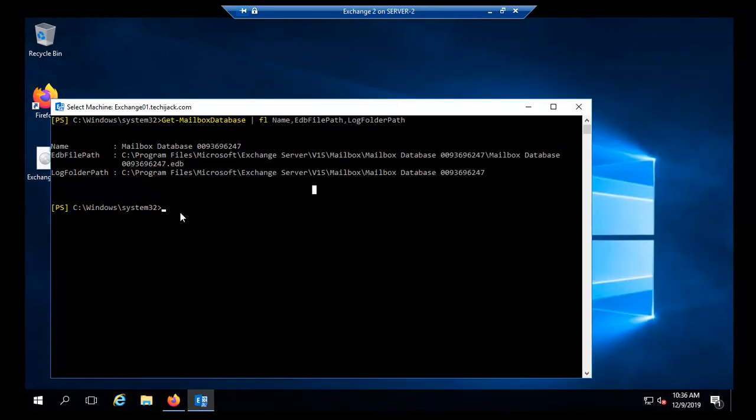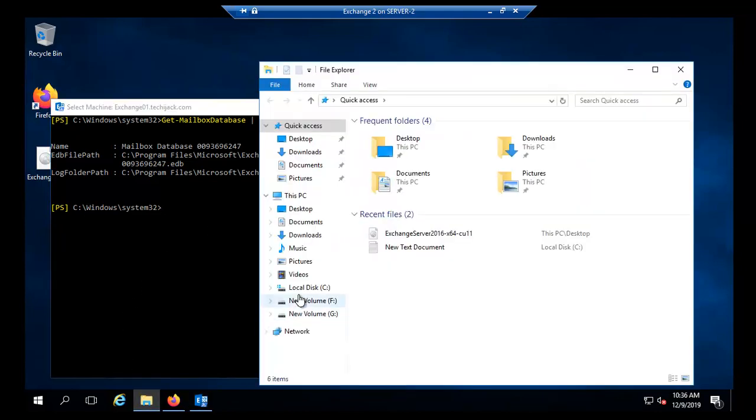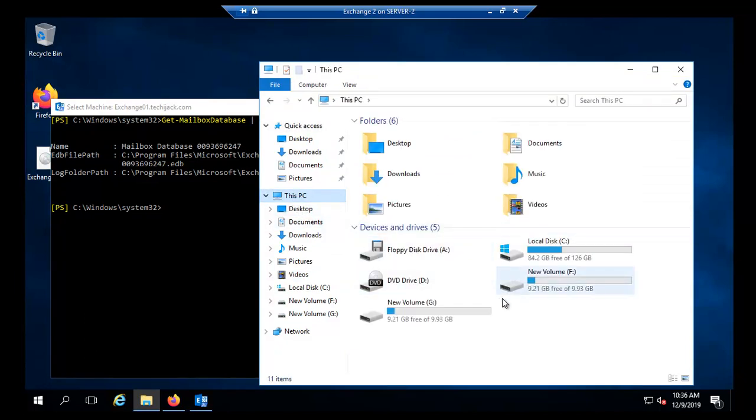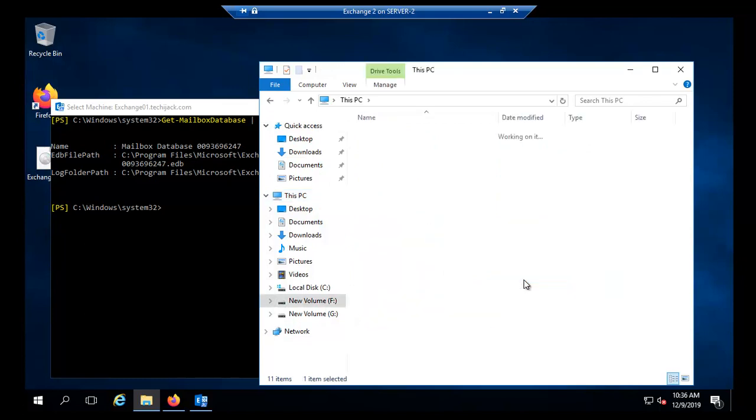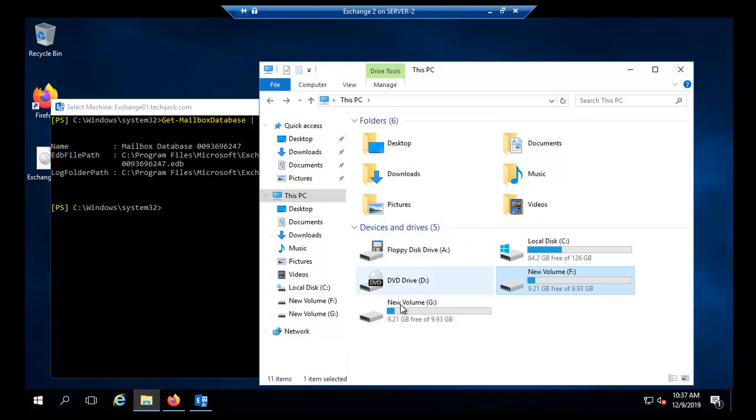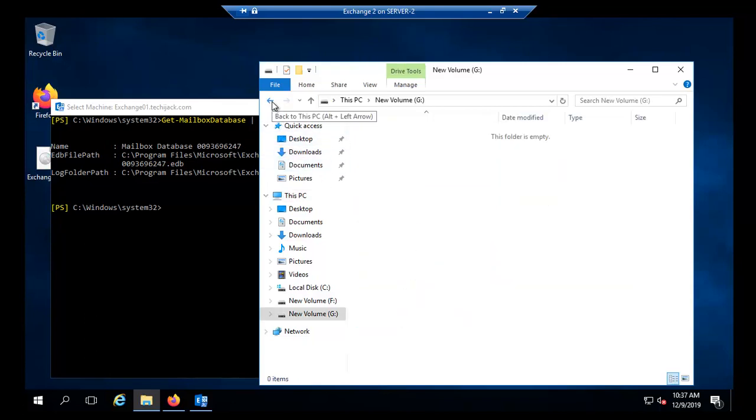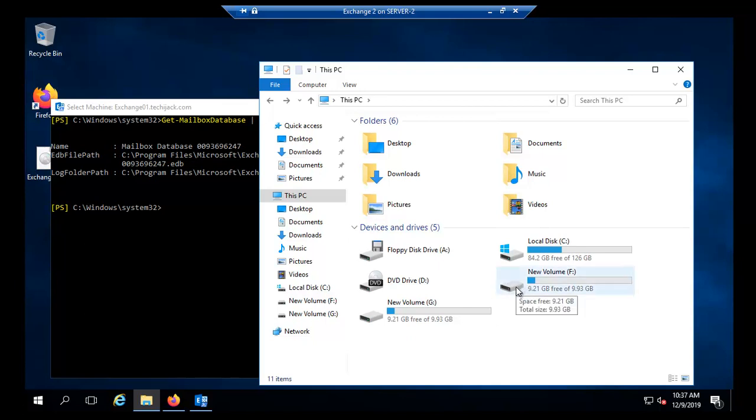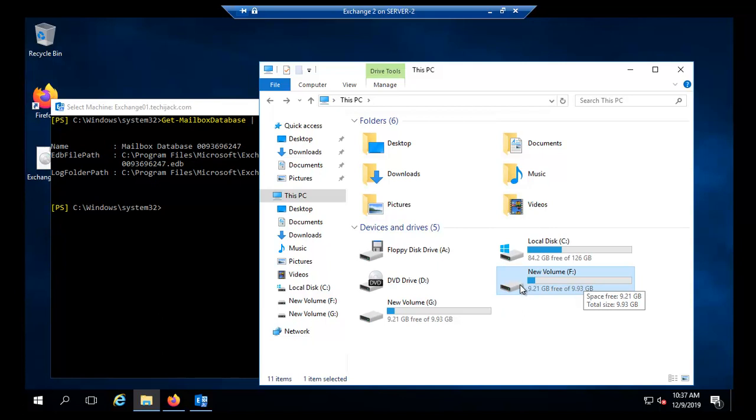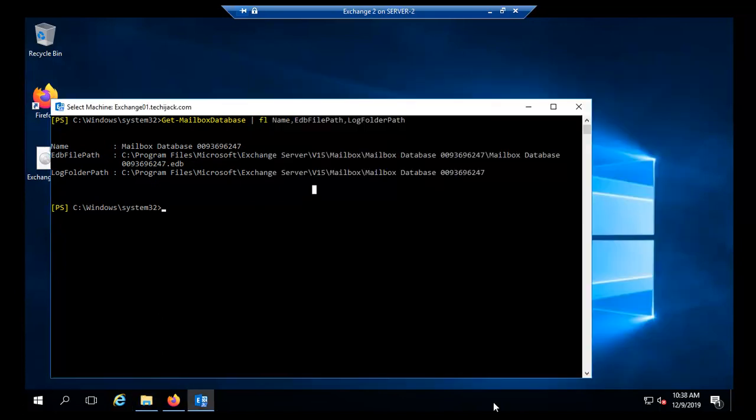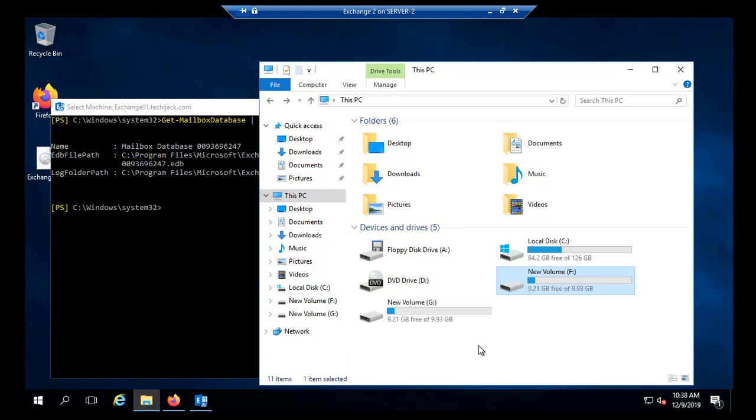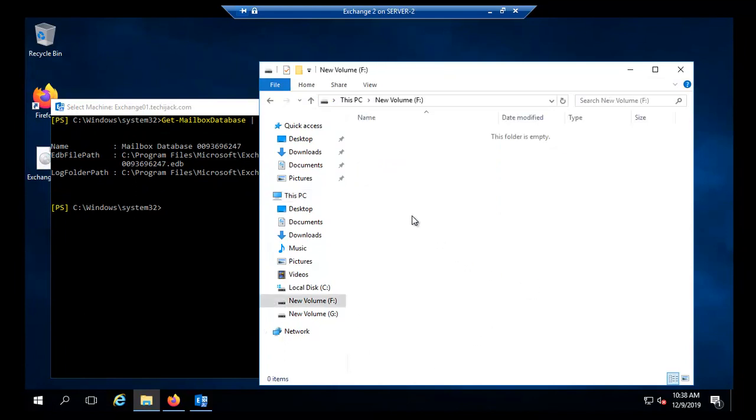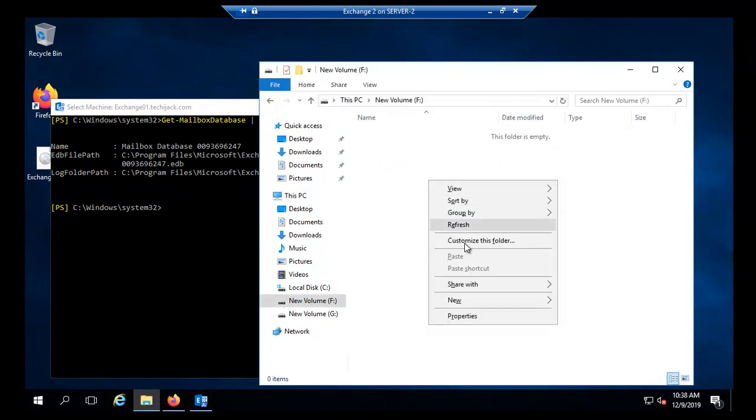First we will rename this and after that we will move our database to a different location. For that I have created two different volumes: new volume F and new volume G and they are both empty right now. It is good to keep your data in different drive volumes because it would be easier to take a backup of a complete volume. It will reduce your time while taking a backup of your exchange.